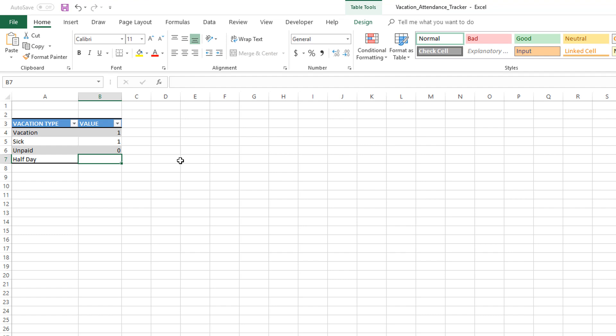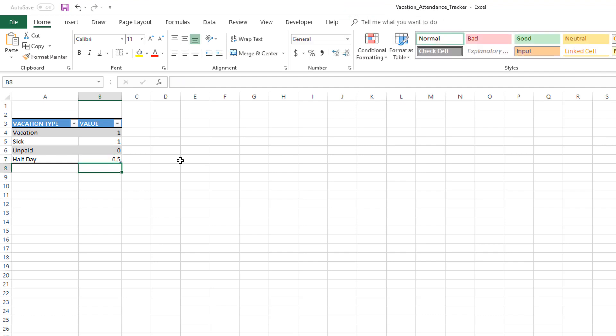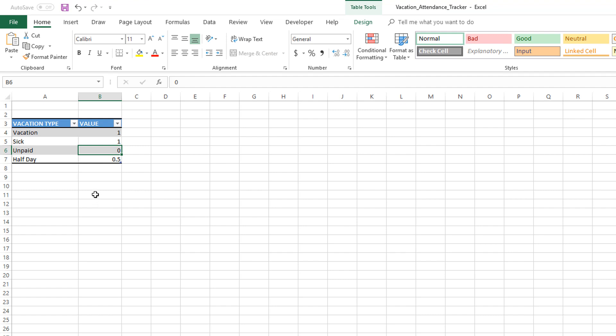You'll put zero. For half a day, let's say we do 0.5. The decision to assign different values or what value you assign depends on what you're trying to build. As I said, if you are trying to build this template to track only the paid vacation, then I would put zero if the person takes an unpaid vacation.